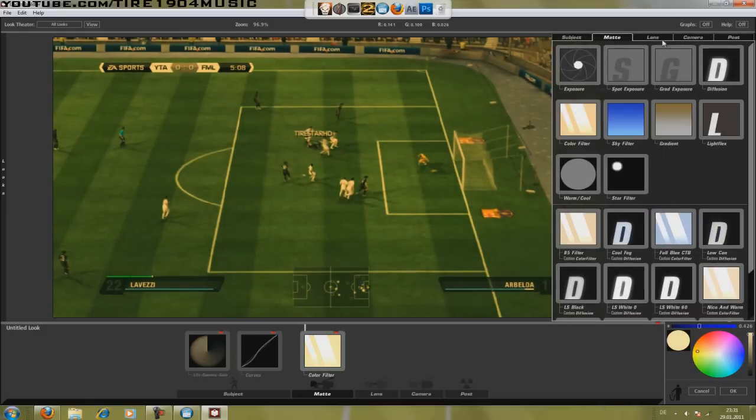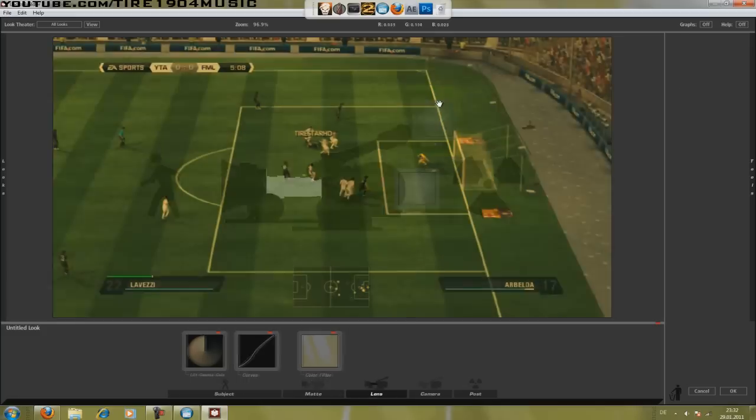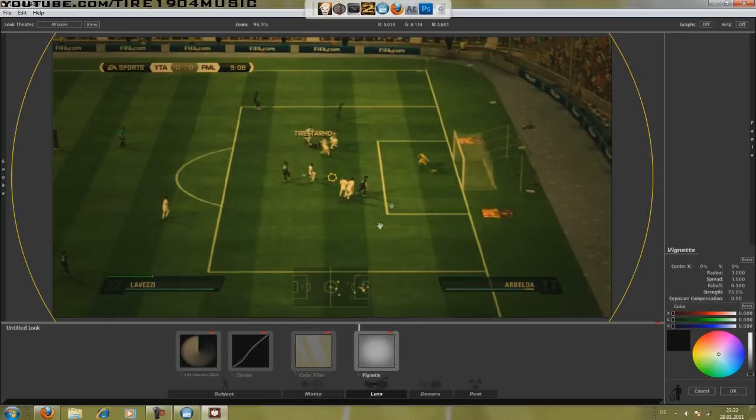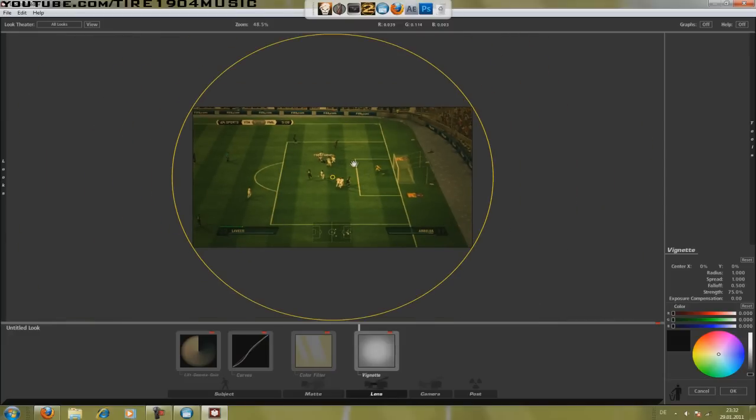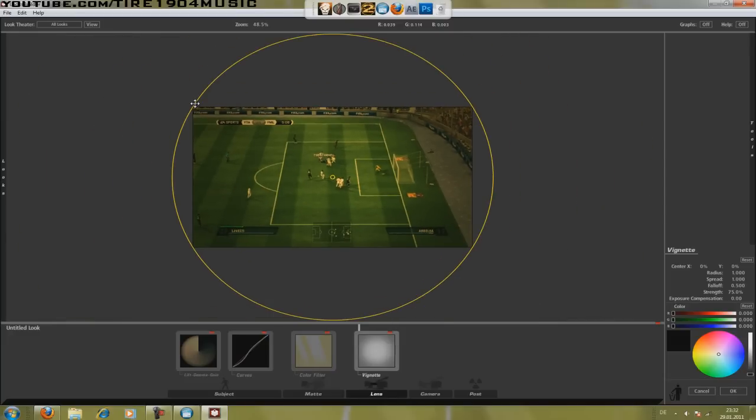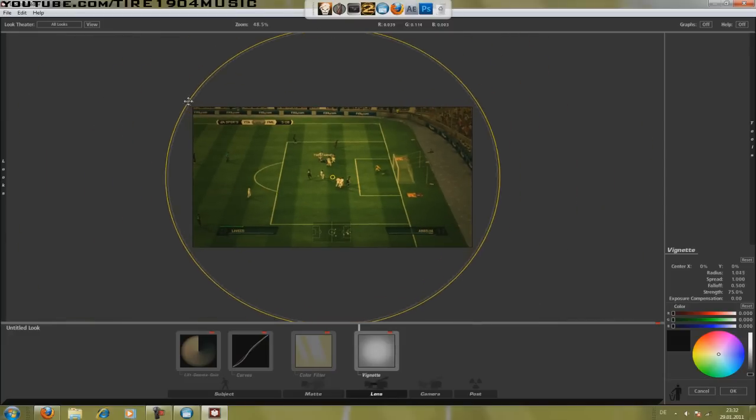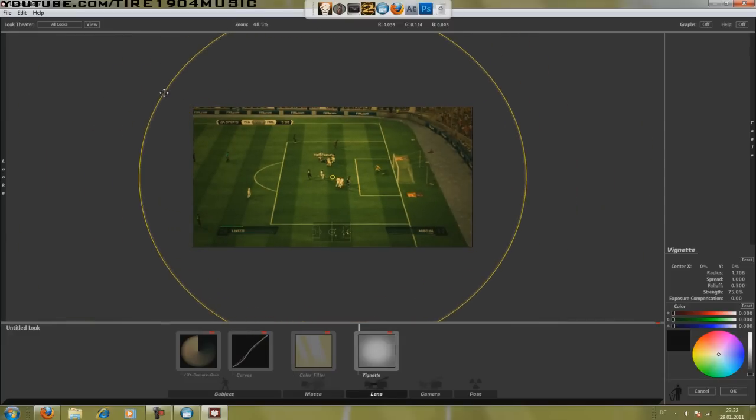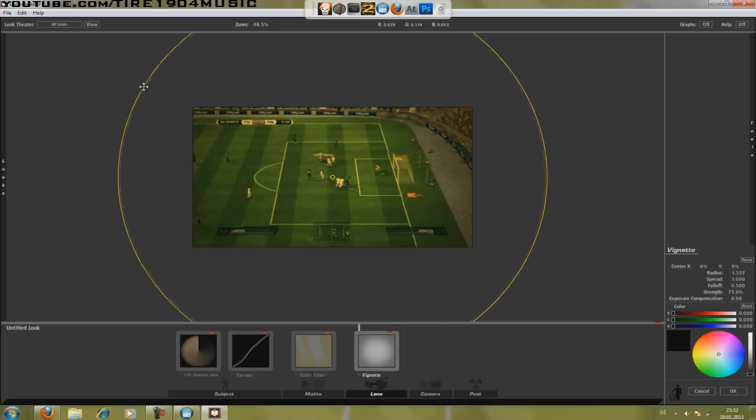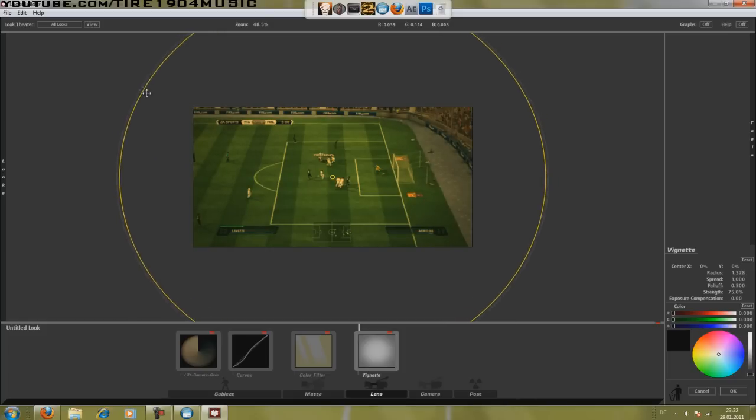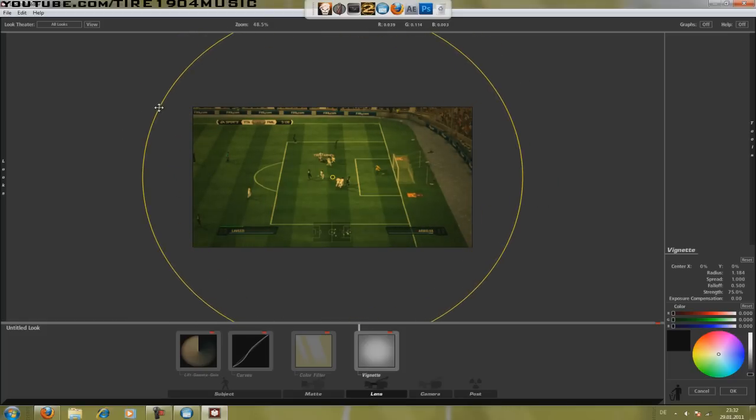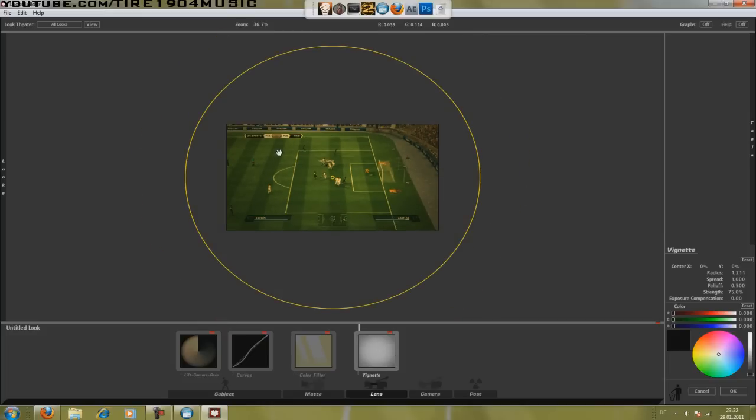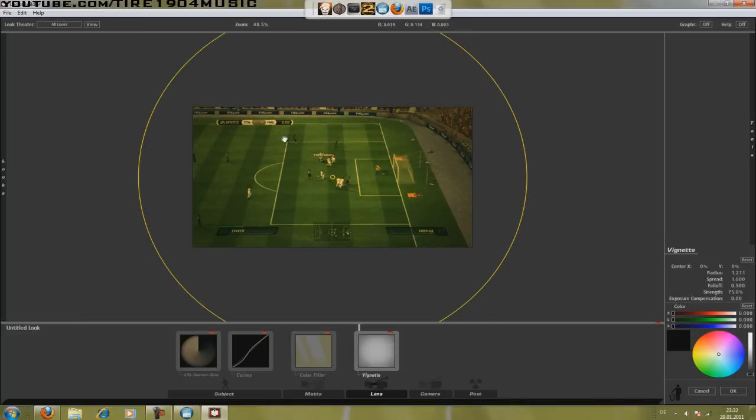Then we go to Lens and we add Vignette. I don't know how to speak it but I hope I did it right. So we zoom a little bit out and we make this circle a little bit bigger because then the video gets brighter. But on the corners I want to have this blockbuster effect that it looks a little bit cooler.